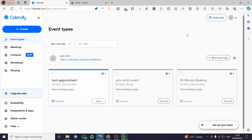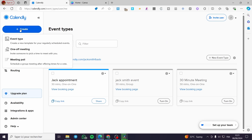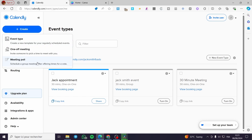We are going to set a meeting or appointment — let's go ahead and create an event. Simply click on 'Create'. Before proceeding, I highly recommend visiting the settings to set up your payment methods and meeting sources such as Zoom, Google Meet, etc. Here we have three types of events: a regularly scheduled event, a one-off meeting, and a meeting poll. Choose whatever suits you.